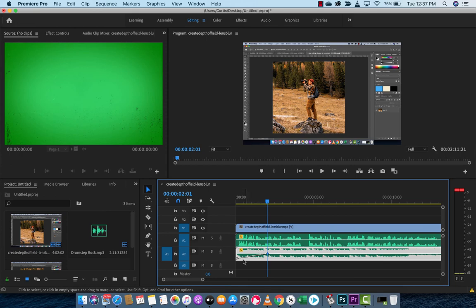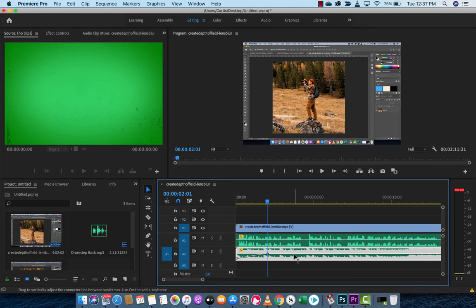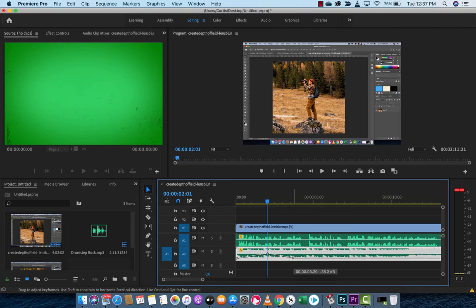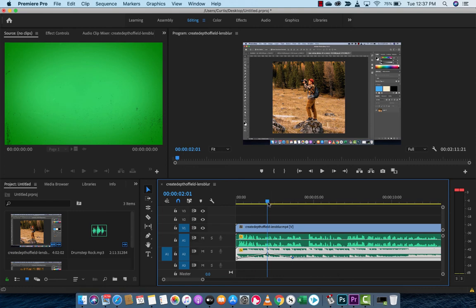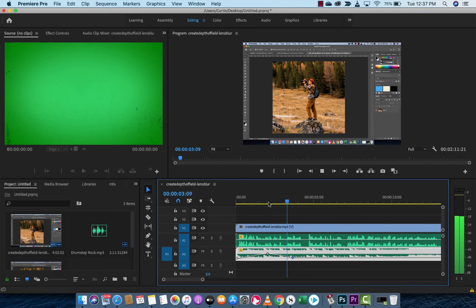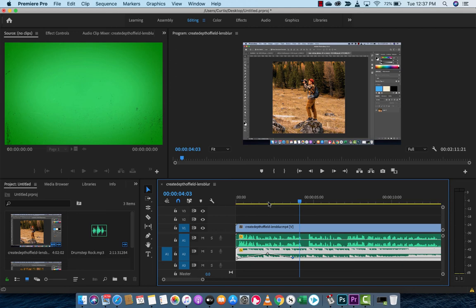You can also do the same thing and decrease it over time. So I'm going to hold down command or control. I'm going to make another point here. And then I'm going to drop it down to, like, I don't know, pretty damn quiet. Let's go to minus 20. So when I hit space bar from here, it goes up and down. Now, guys, this is just a tutorial. I'm just teaching you the techniques. These are not finished products, of course, as you can tell. But that's how you can control music.